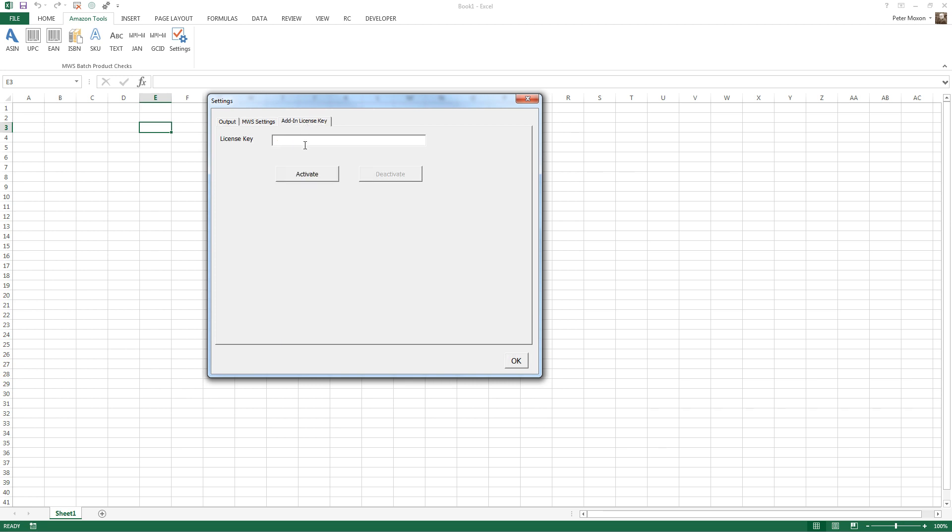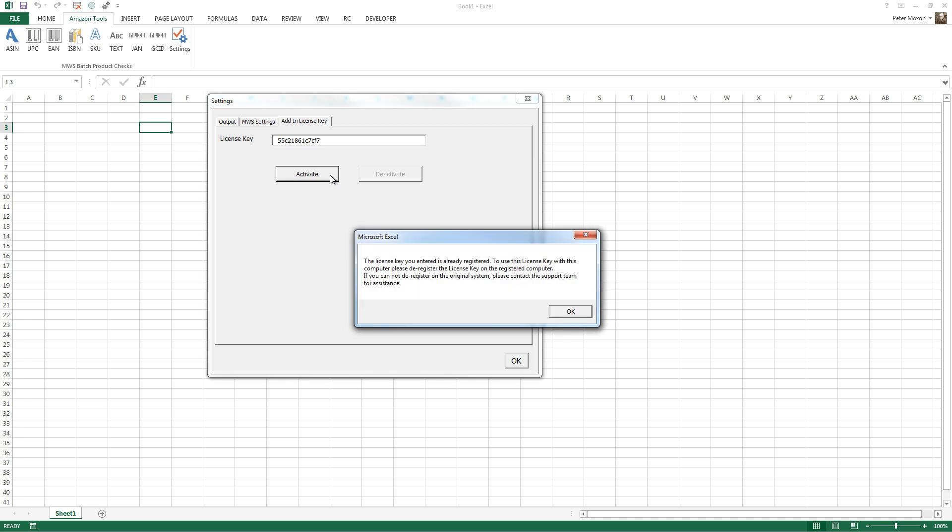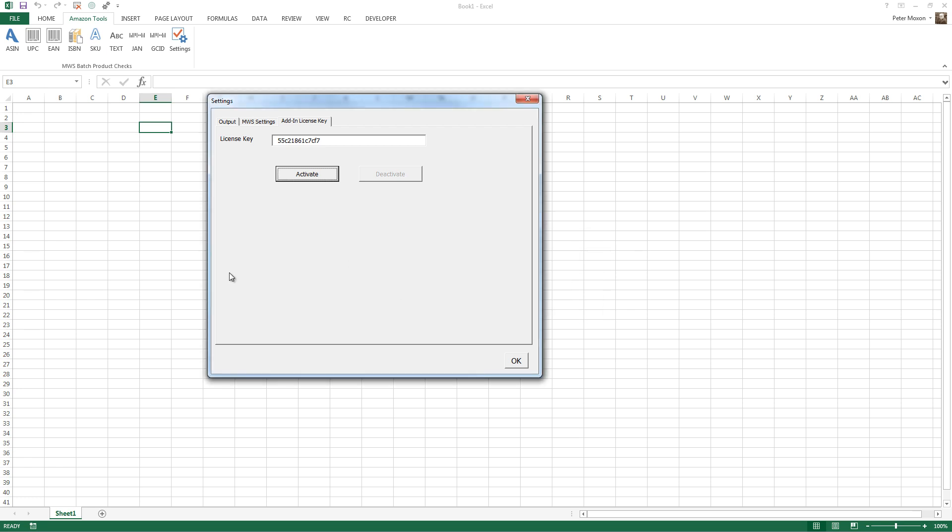So I'm going to copy and paste that actual license key in, I'm going to paste it in here, there we go, and click Activate. And if all is OK, this one isn't, it says a license key you entered is already registered. OK, give me one second, and I'm going to check my website to have a look at that.